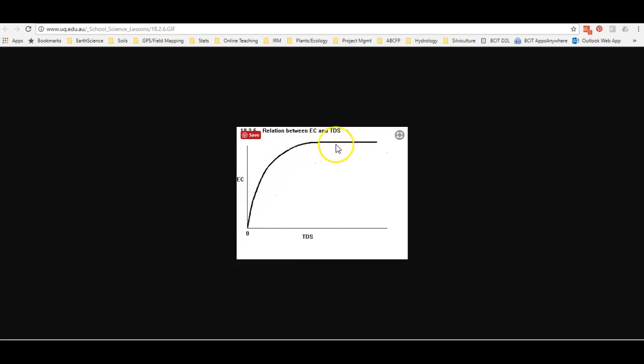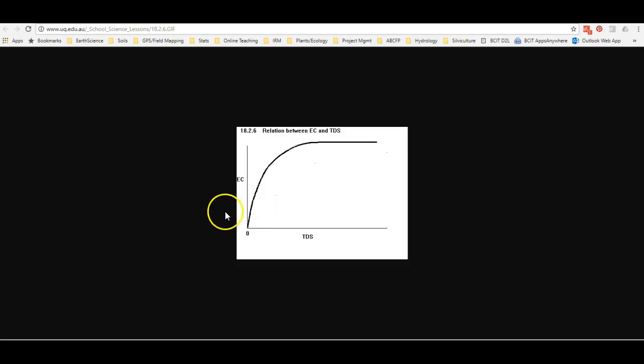So here's the curve that shows the relationship between these two. It's very common, because EC is easy to collect in the field, to then convert it into TDS using an online converter.